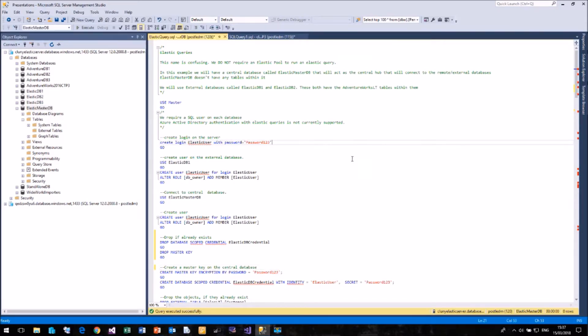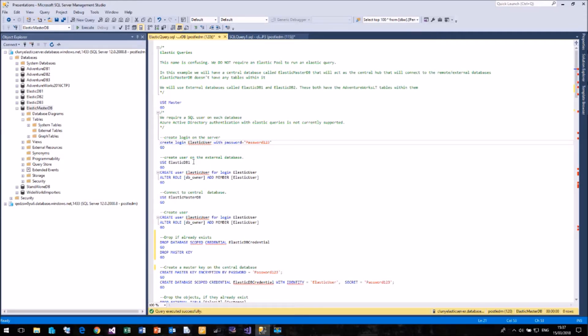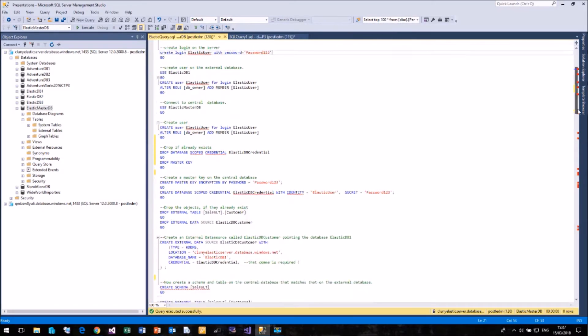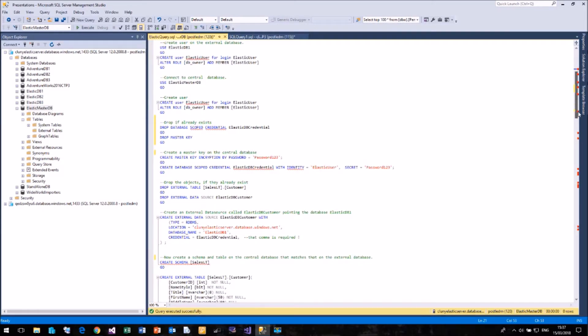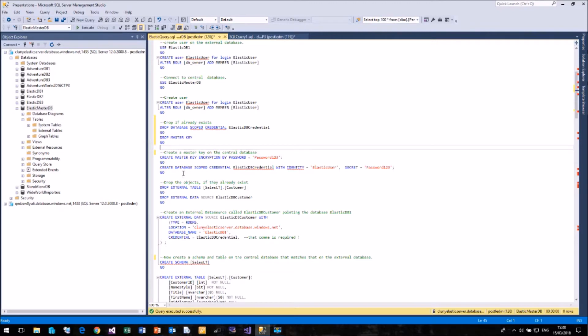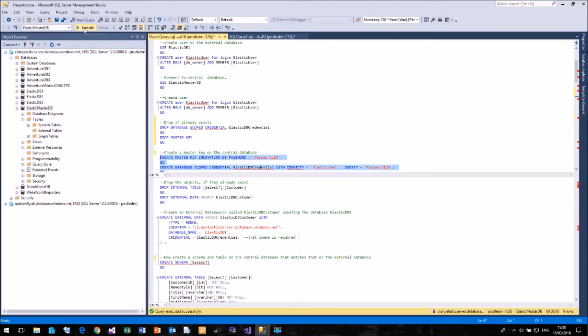Coming over to my query window, first of all, I've created a login to use for this called Elastic User, and I've created a user for that login on the Elastic DB1 database and also on my central Elastic Master database. The first thing I'm going to do is create a master key and also a database scoped credential, which will hold our login name and password, and I'll create these on our central Elastic Master database.